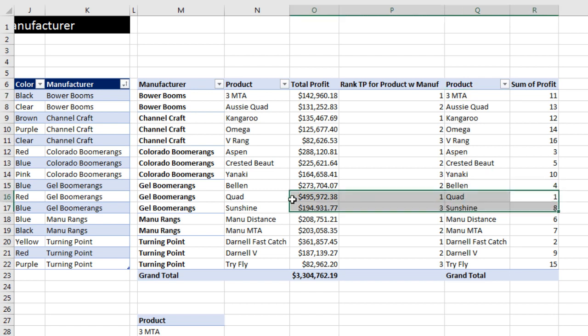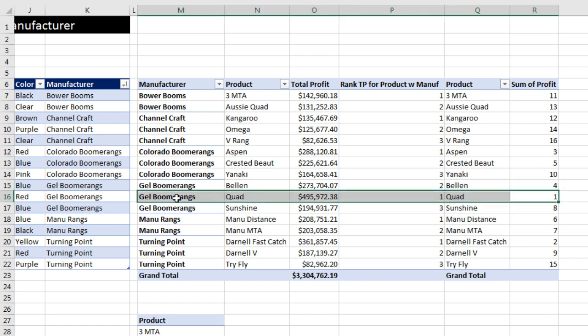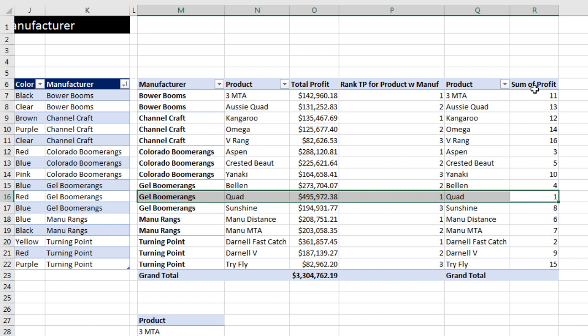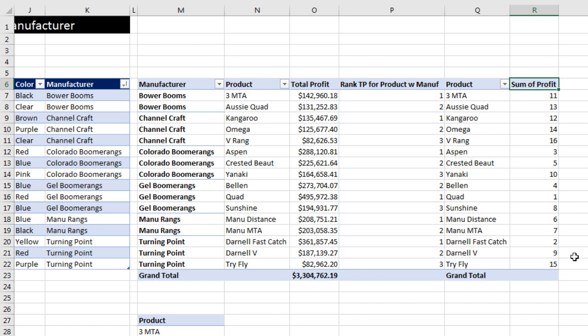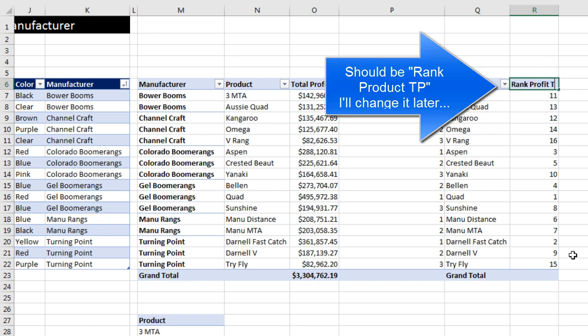Now, even though we have two different pivot tables with different criteria in each of the row area, the items are lining up. I'm going to rename this, Profit, TP for Total Profit, and Enter.